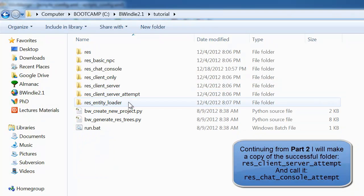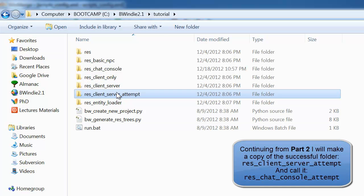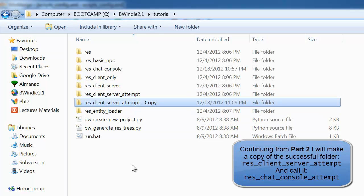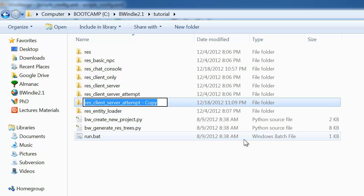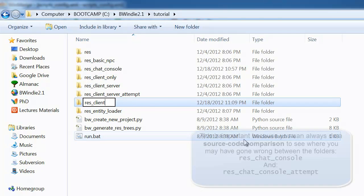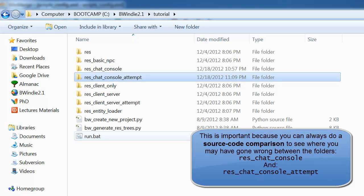We want to create our folder based on our last attempt, so we're going to copy the client-server attempt from Part 2 and rename that to our res_chat_console_attempt. You can always use these to compare with the chat console folder.